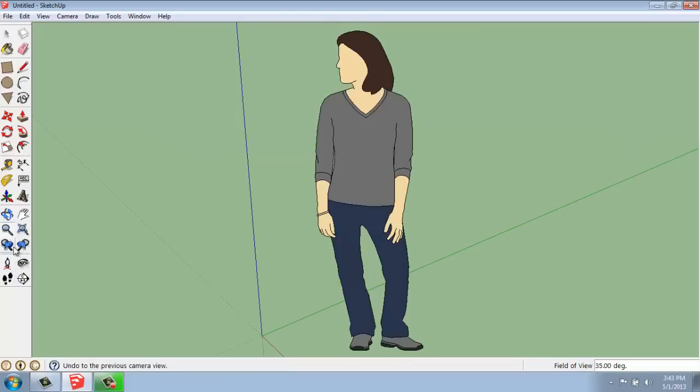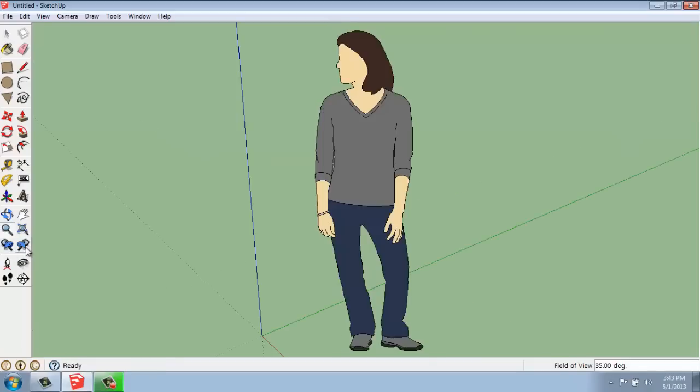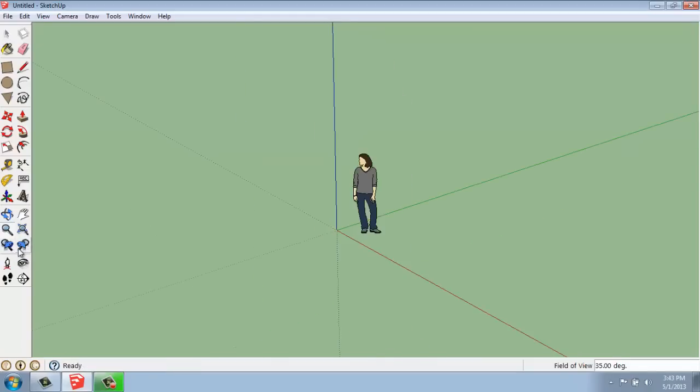Below that, we have the zoom previous and zoom next. So I can zoom previous. That would be the previous zoom I just had. And then next would be the one that was right after that. So it lets you go back and forth if you had two good views going.